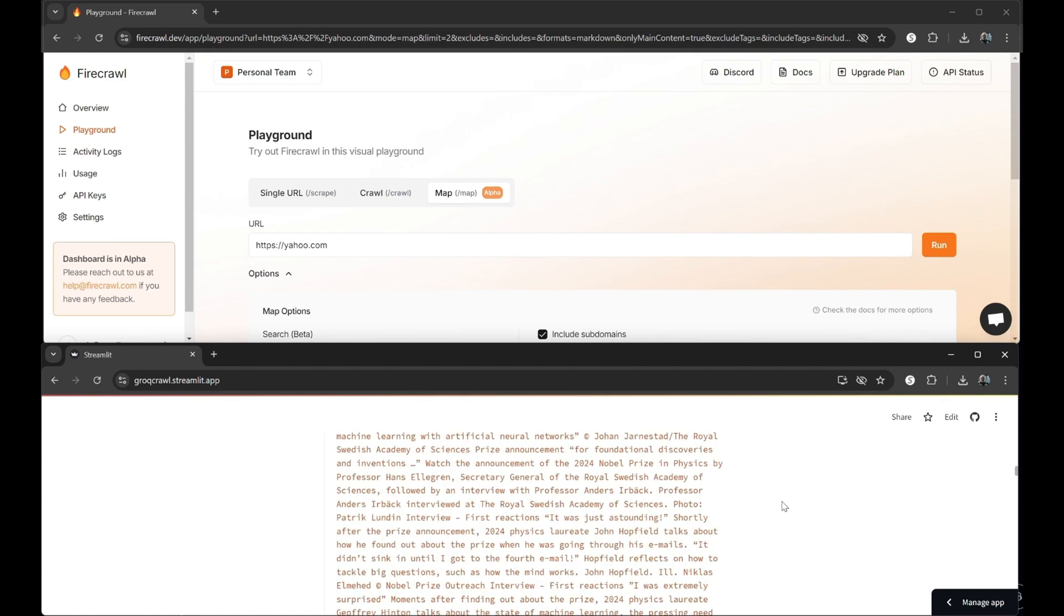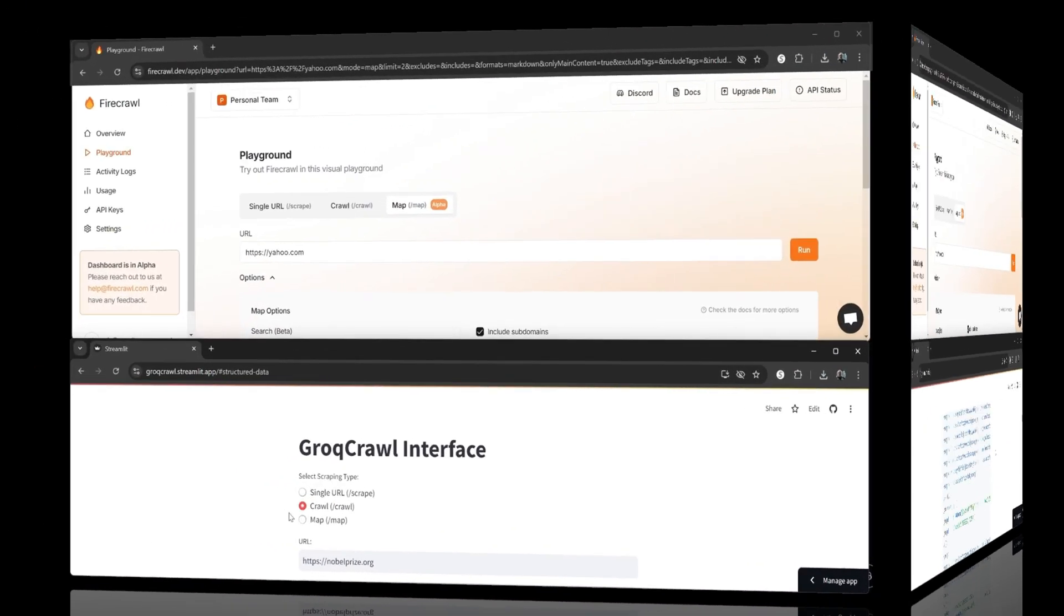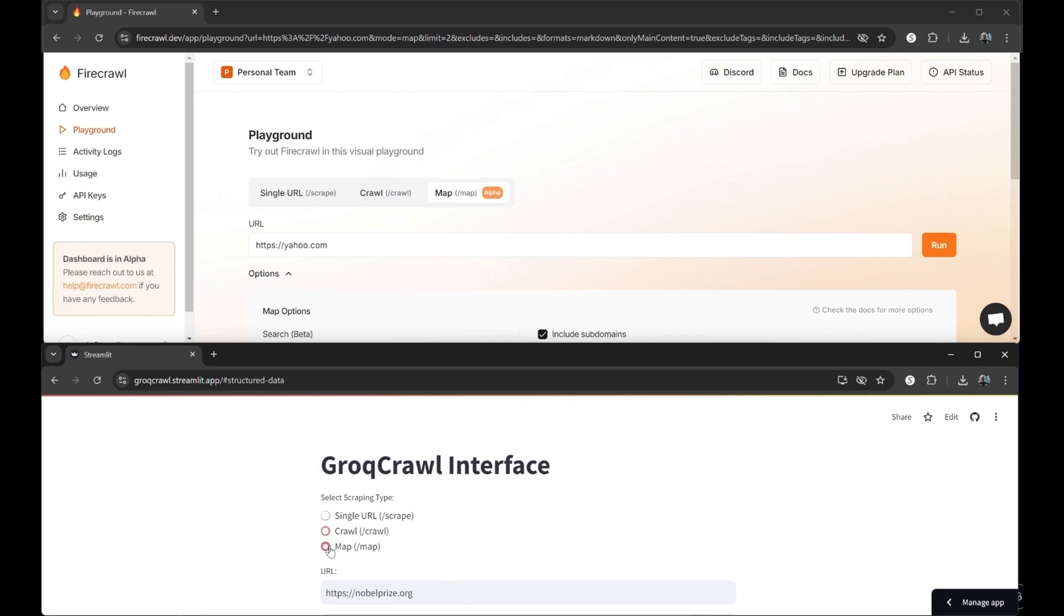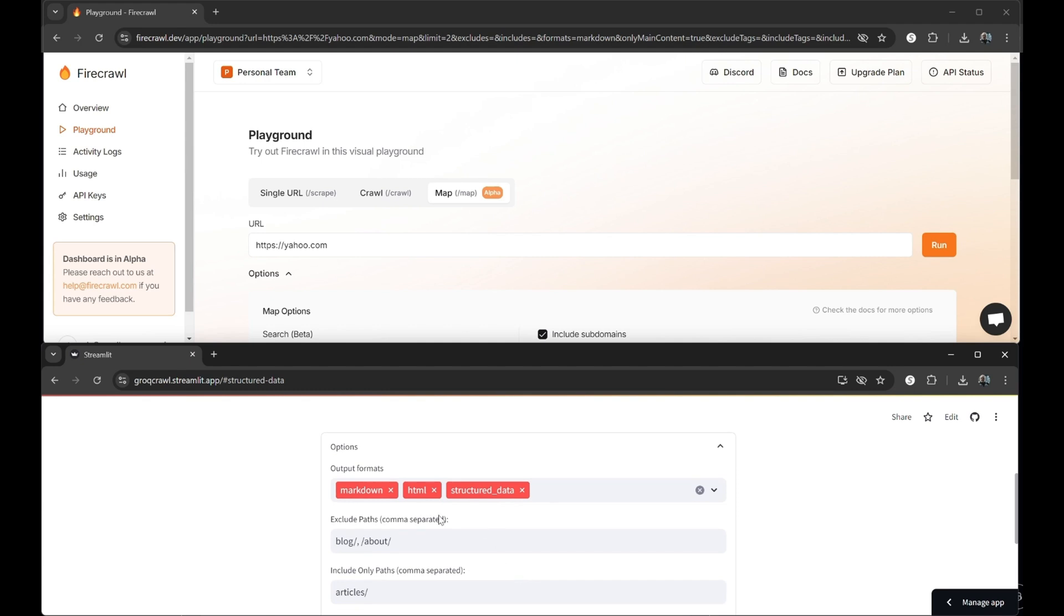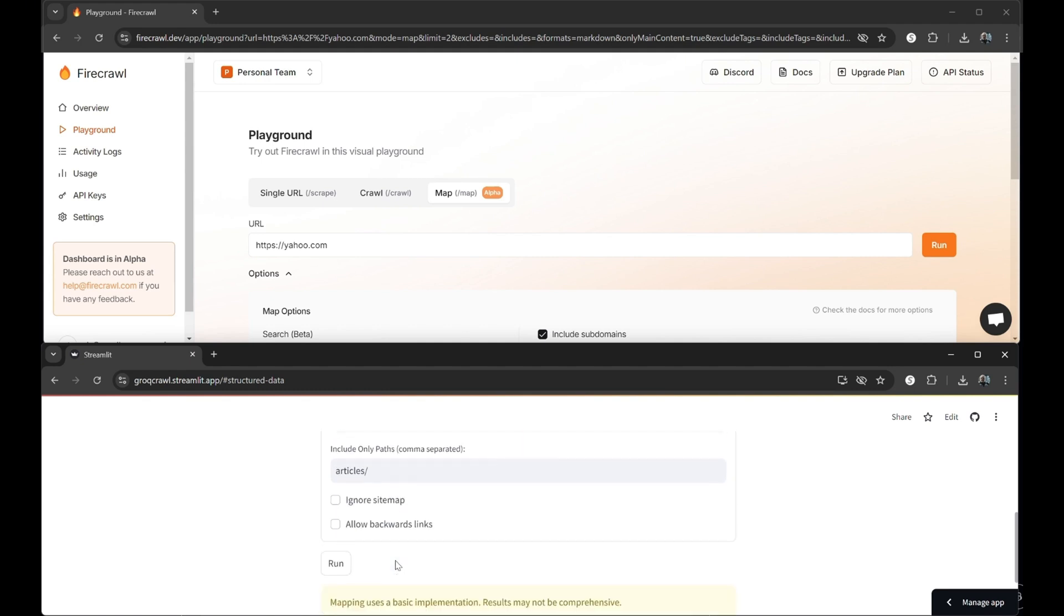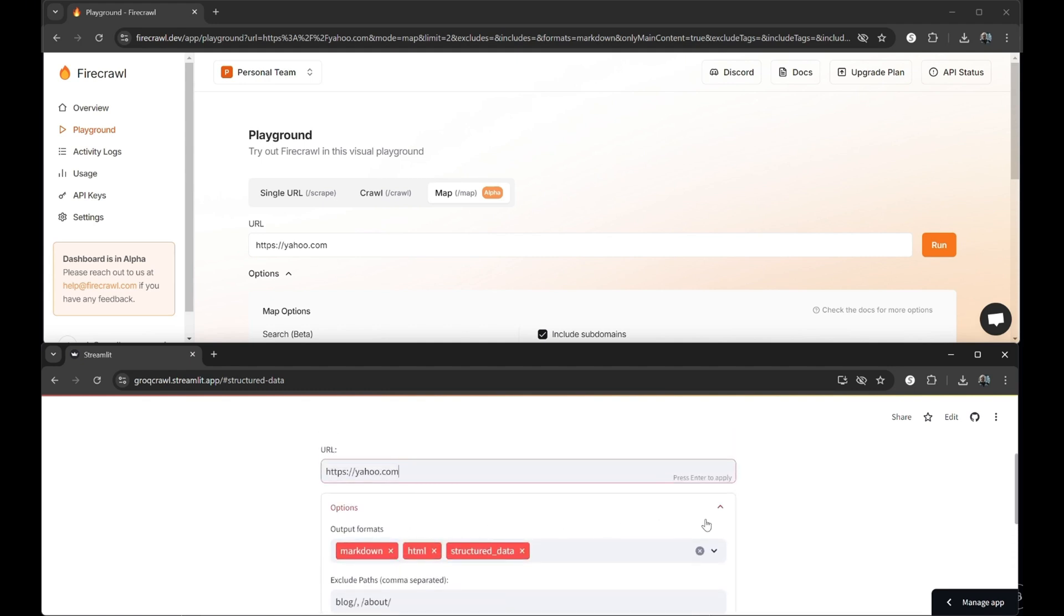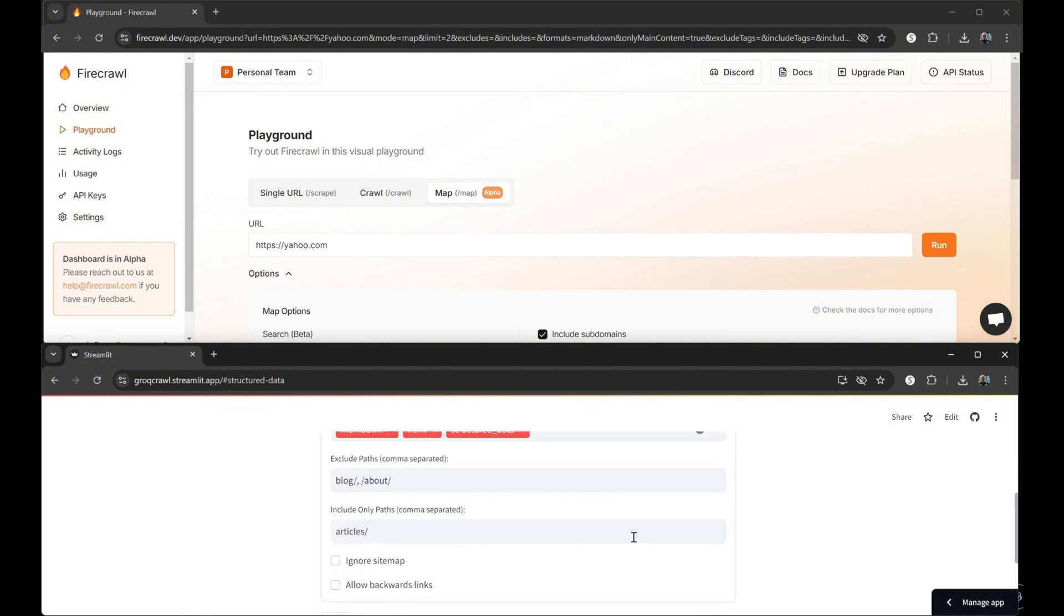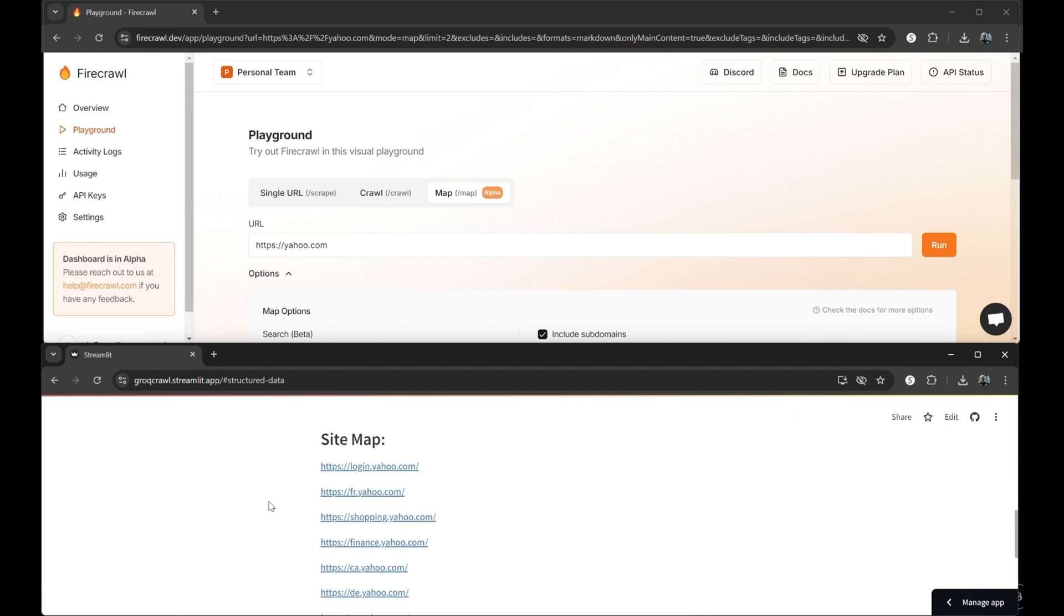Oh, let's take a quick look at the mapping function, too. We'll punch in yahoo.com for that, same as before. I don't think we have anything special in the options, but I'll check. Nope. You won't be surprised that, again, when I click on the run button, our grok crawl solution returns our results in the blink of an eye. All hail grok!